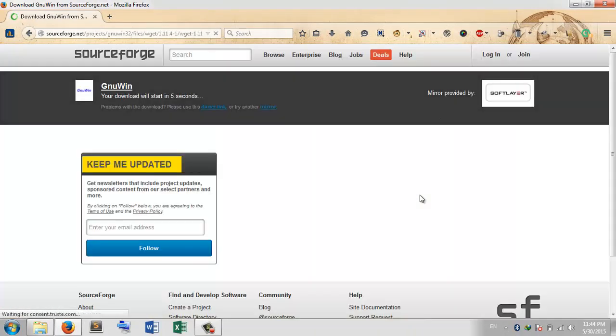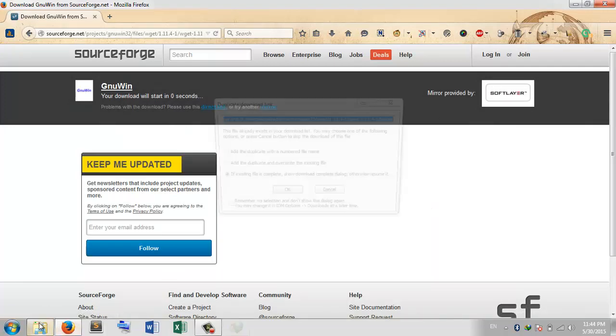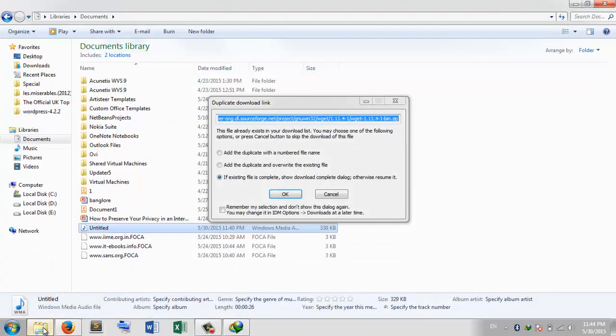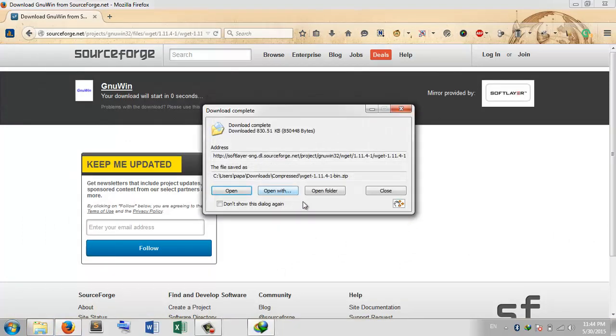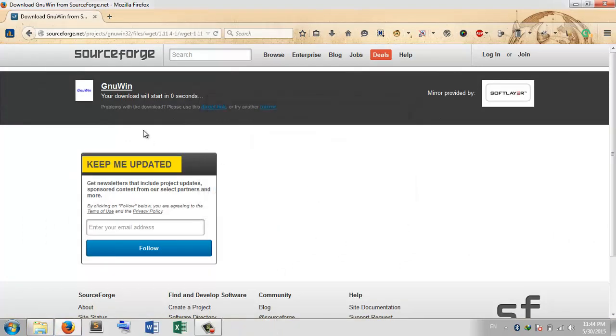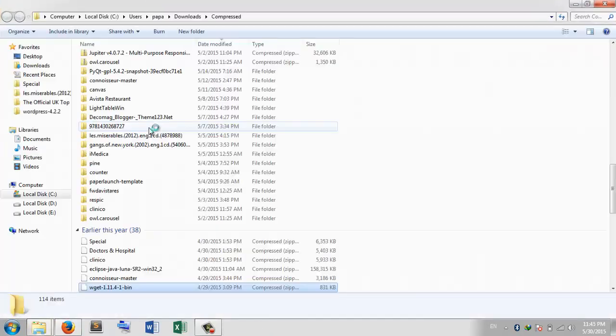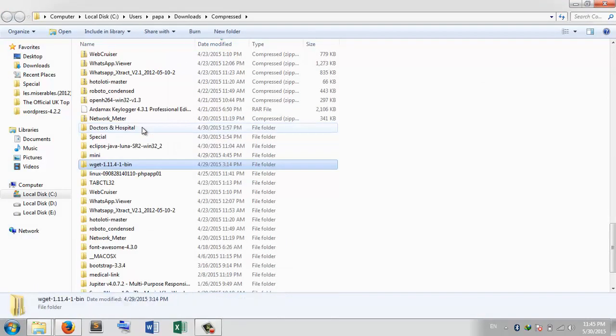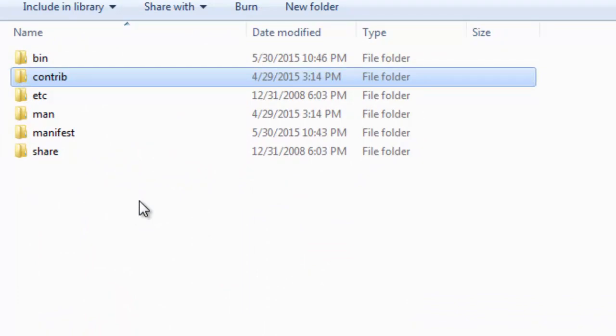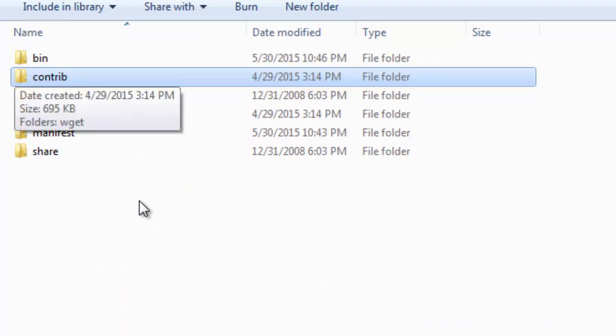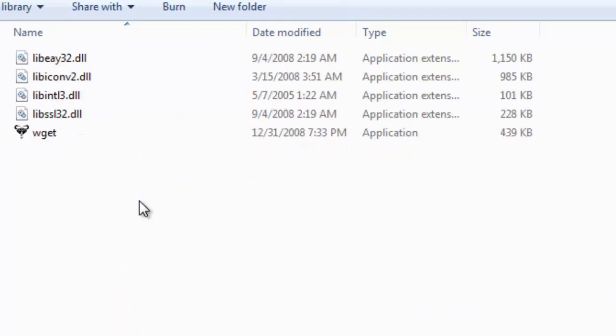Here is the folder for WGET. Our main executable file is in the bin directory. Let me tell you one more thing: these DLLs shouldn't be there.